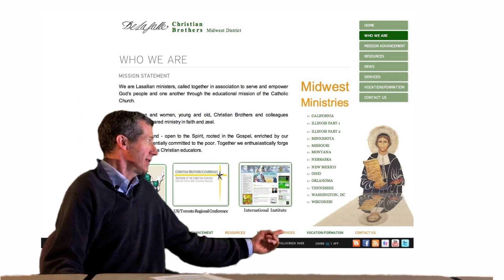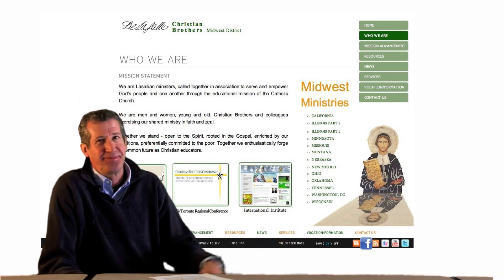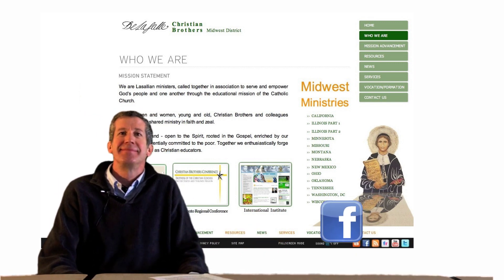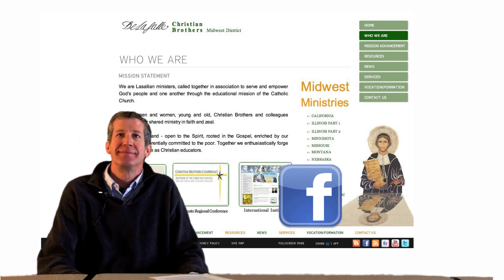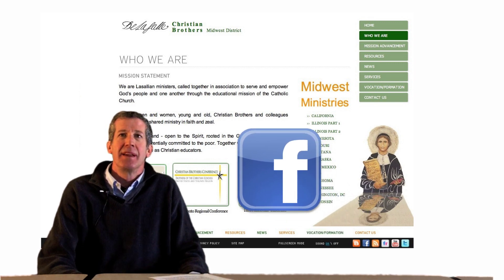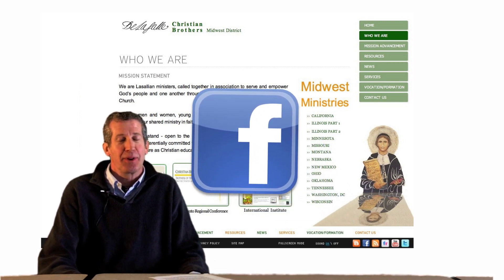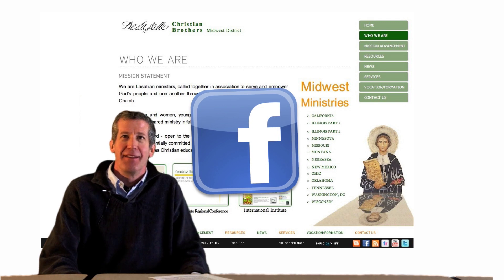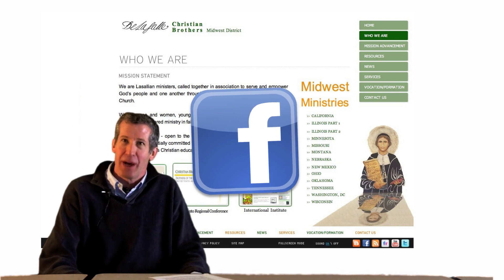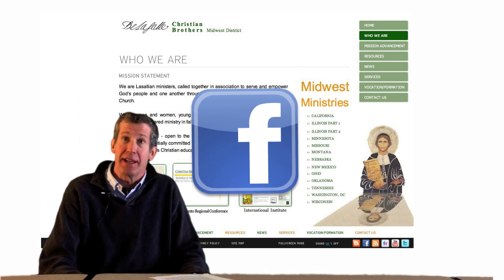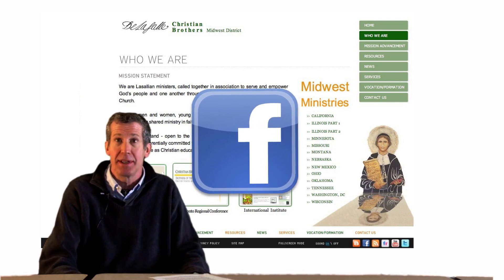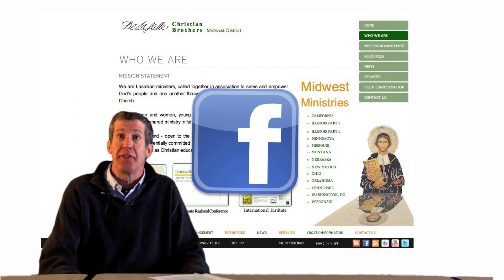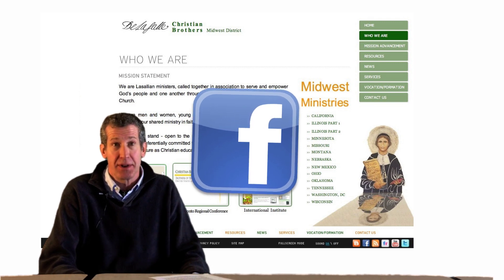Facebook. This is Facebook, which I'm sure you've heard of. This is a social networking website to connect with friends who share common interests. Here you will also find news about our district.